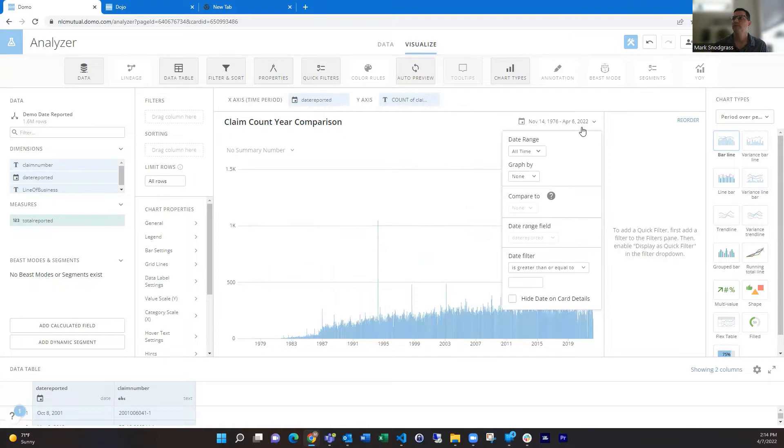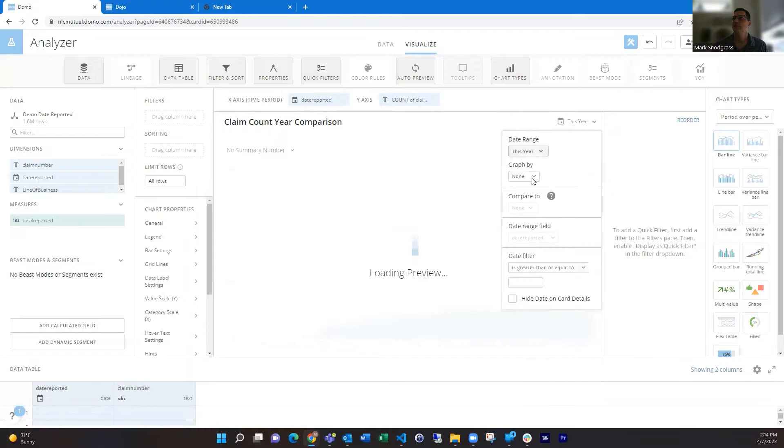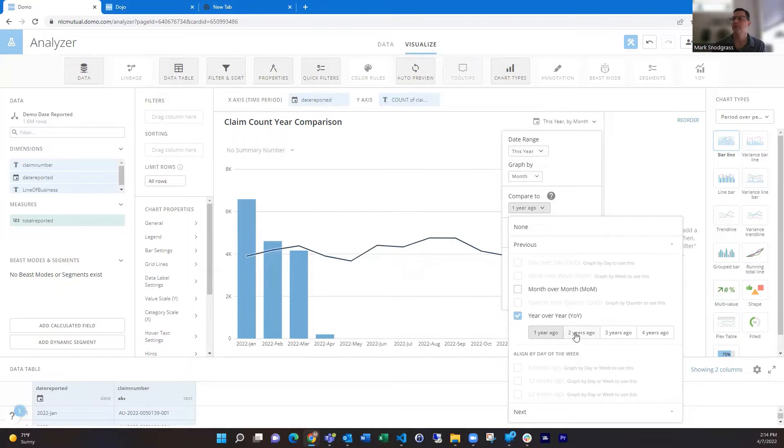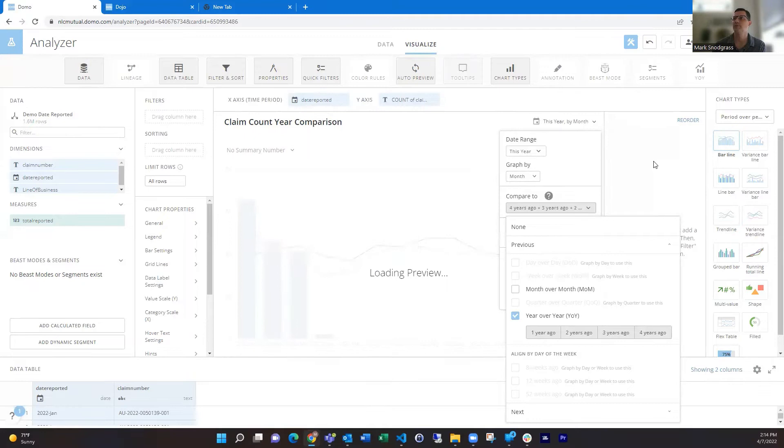And then if we say this year and choose graph by month, and then compare year-over-year, we can compare this year to last year. We can also add two years ago or three years ago, four years ago, and add that, which is nice.